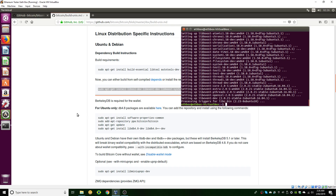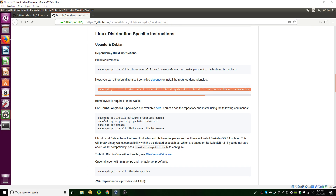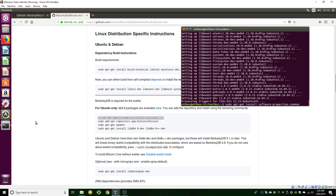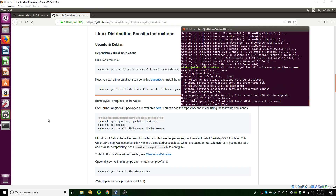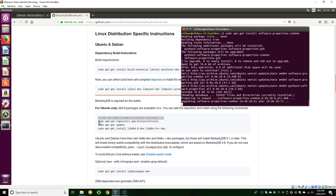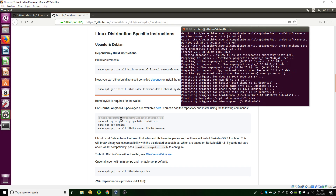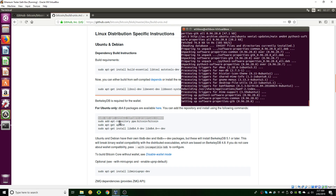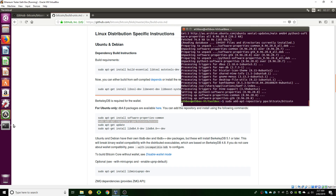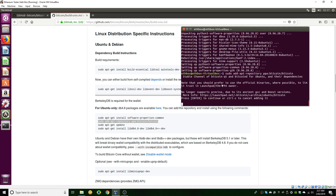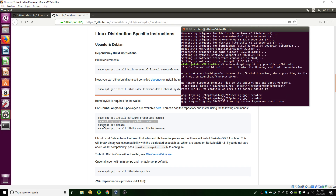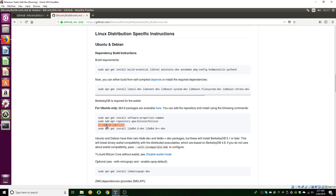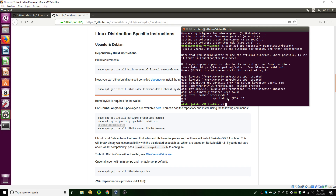Here we have a whole bunch of other commands for installing all of the dependencies and the repository as well. You can also add '-y' on the end so you don't have to click yes every time, but I don't bother. Let's add the repository — it's going to ask if you're sure, press enter. Then we're going to run an update just to make sure all these packages are up to date.